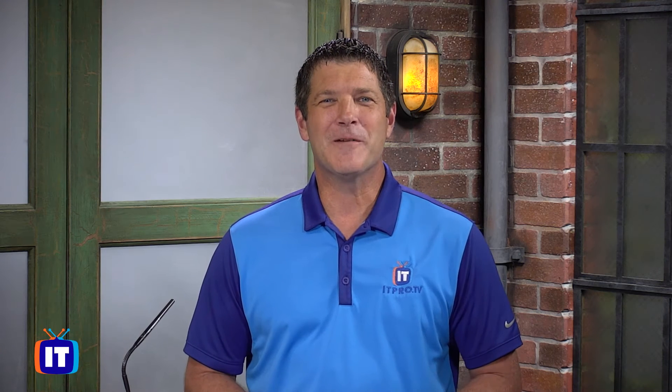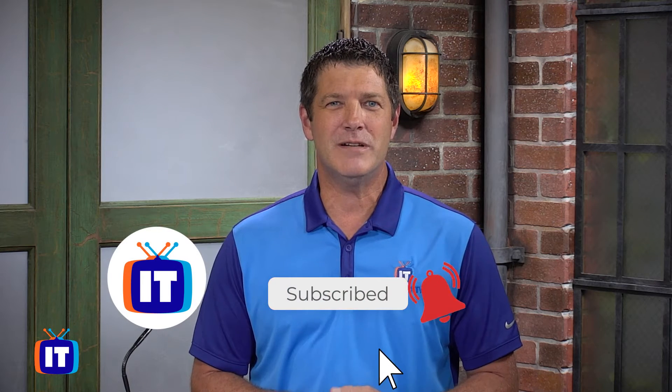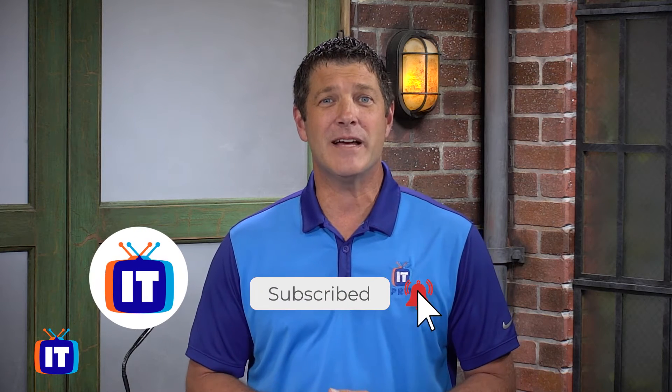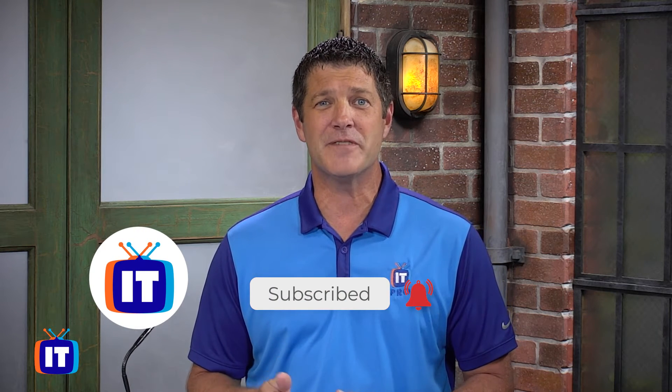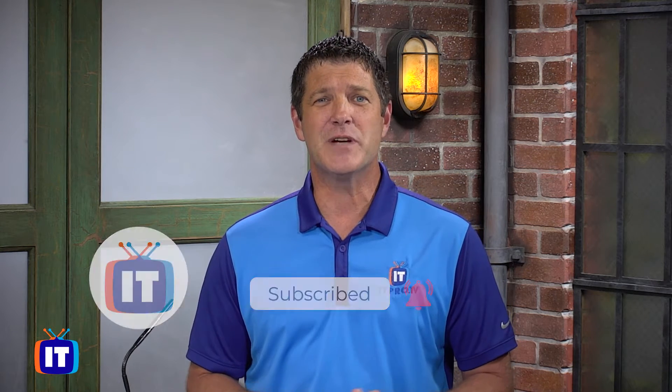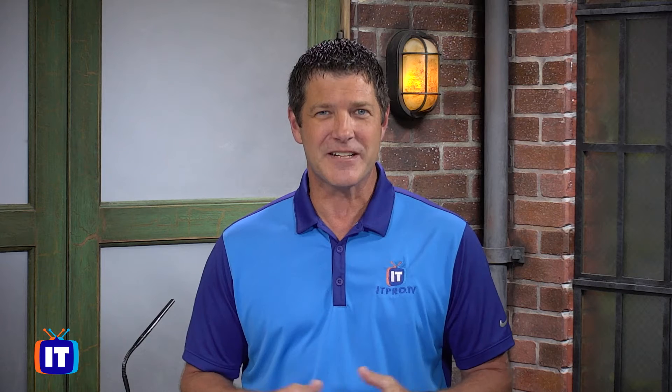If you like what you see here, make sure you subscribe to our YouTube channel down below and click on that bell icon to get those notifications of new content as it comes out.